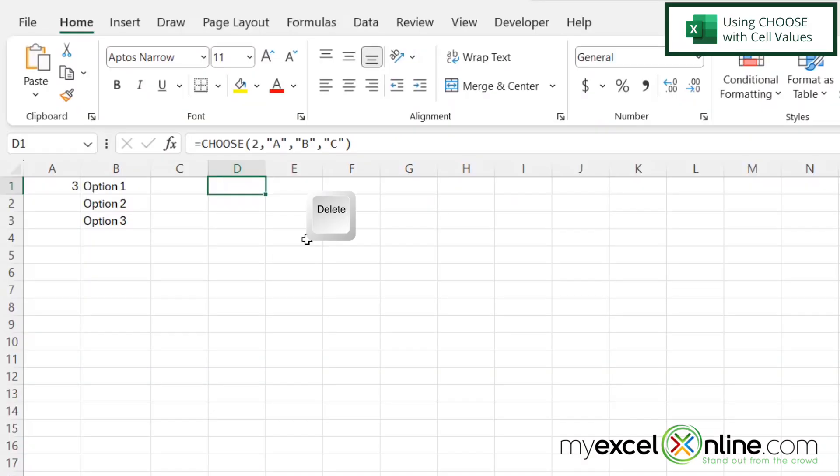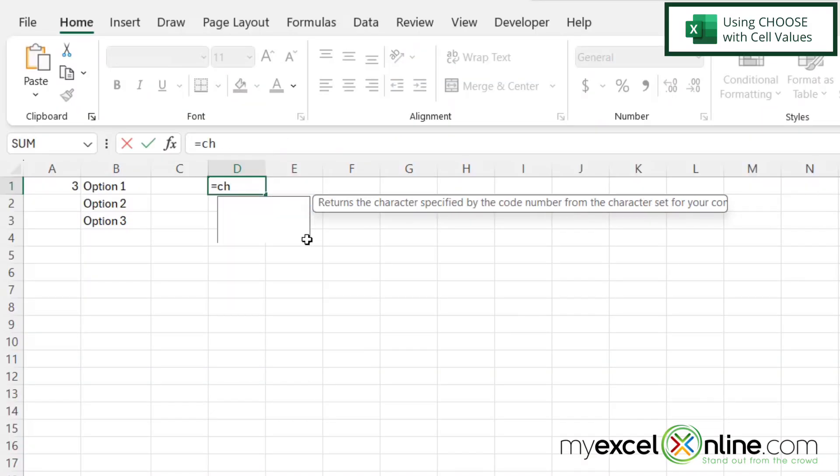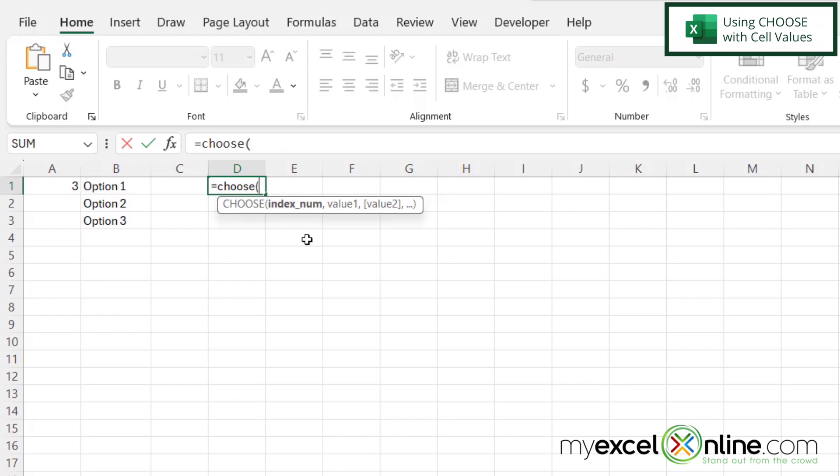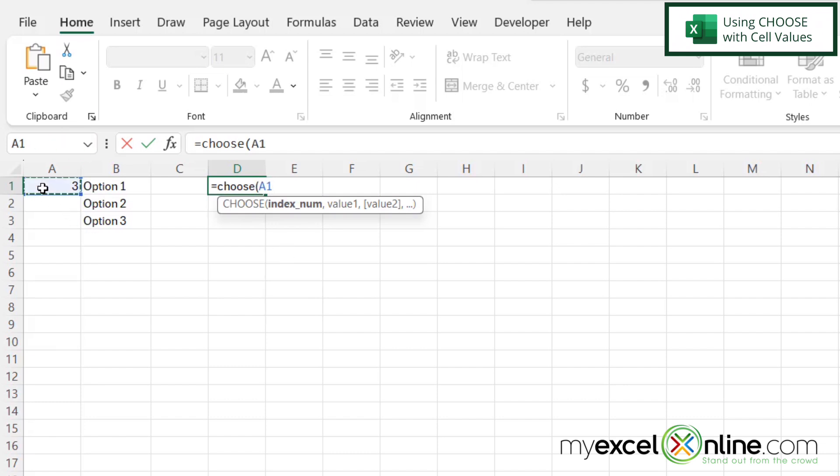I'm going to delete that. And now I'm going to type equals choose with a left parenthesis. And now I'm going to use the values I already have in Excel. So the first option for index number, I'm going to click on cell A1, and then I'm going to type a comma.